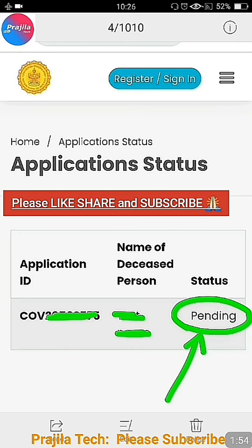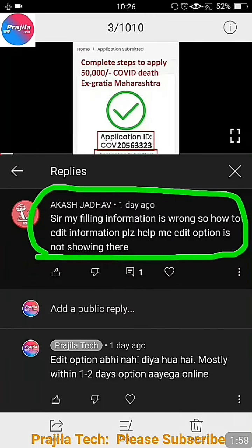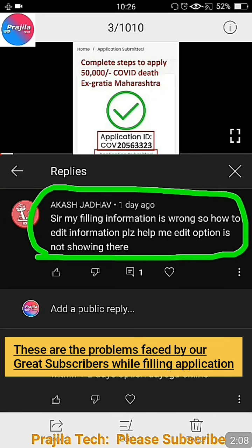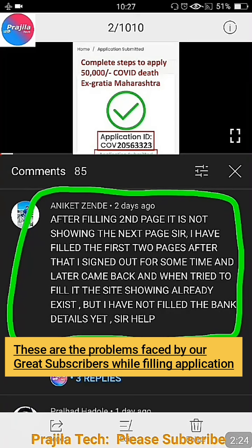Some friends are facing issues like this — screenshots from comments on my video. One says: 'Sir, my filling information is wrong, how do I edit?' He filled details partway through, something went wrong — connection dropped or he logged out — and wanted to change it, but there is no edit option on the website. Another friend faces the same problem: signed out in between, and when trying to fill a new form the site says 'already exists.' This person had not yet filled the bank details, so the last page was incomplete. You can't edit and you can't delete — that is the painful situation.